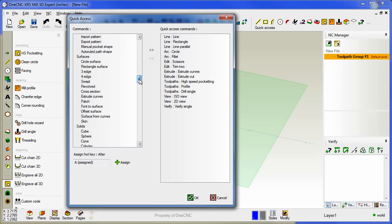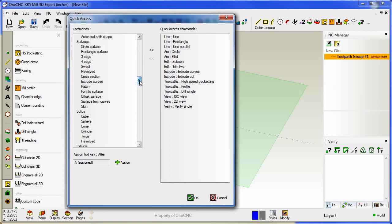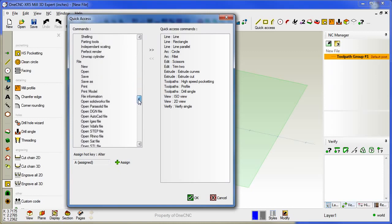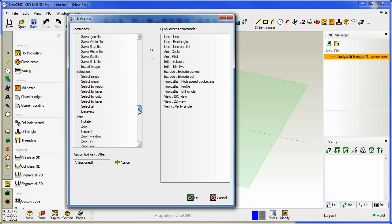Let's do the same thing now for Deselect. We'll come down to our selection category. I'll grab Deselect, hit the letter D, click Assign and now that is a hotkey assigned to Deselect.